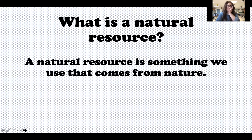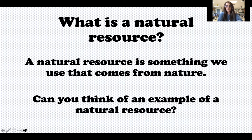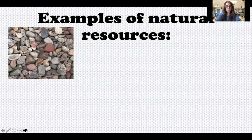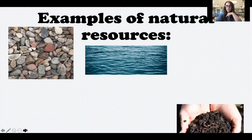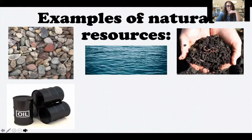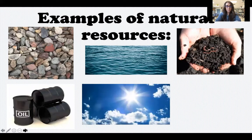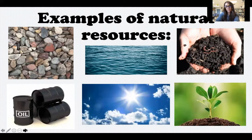A natural resource — hopefully you remember — is something we use that comes from nature. Natural means from the earth; a resource is something we use. Here are some examples of natural resources: rocks, water — we've talked about both of those in second grade — soil, oil, sunshine, clouds, and plants and trees. All of these things come from the earth and are things we use.